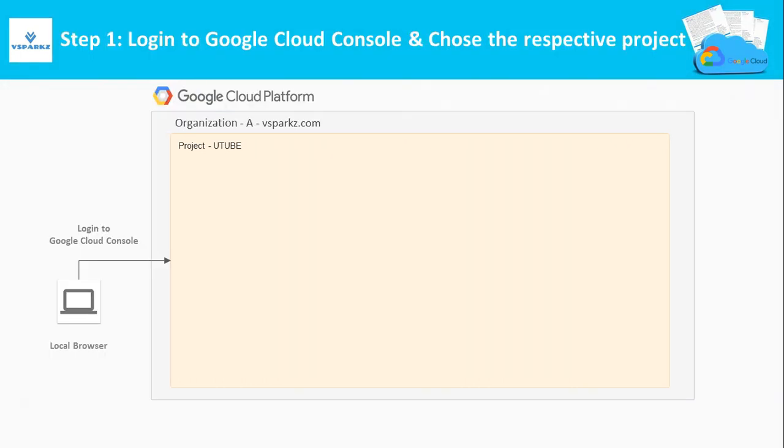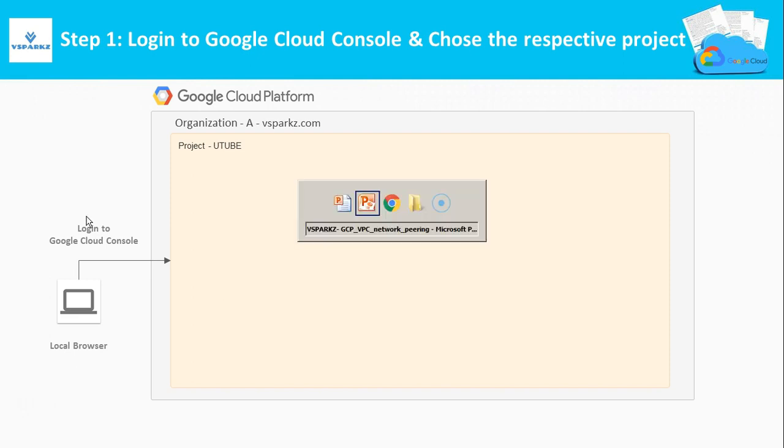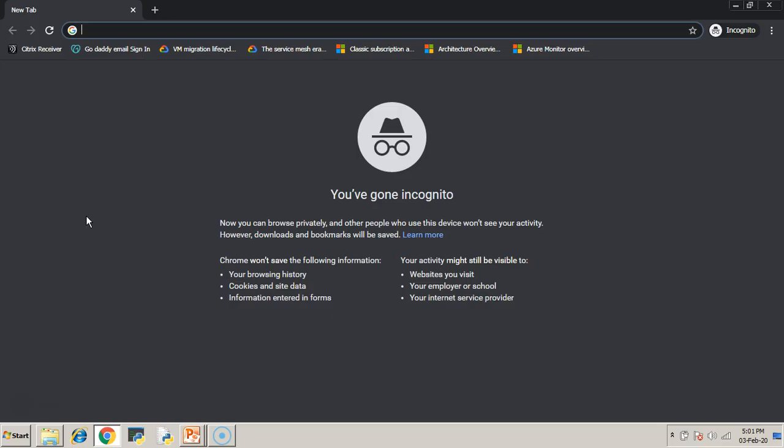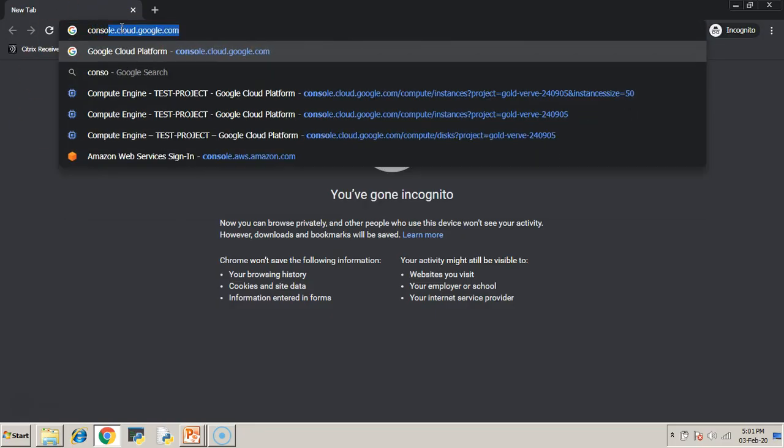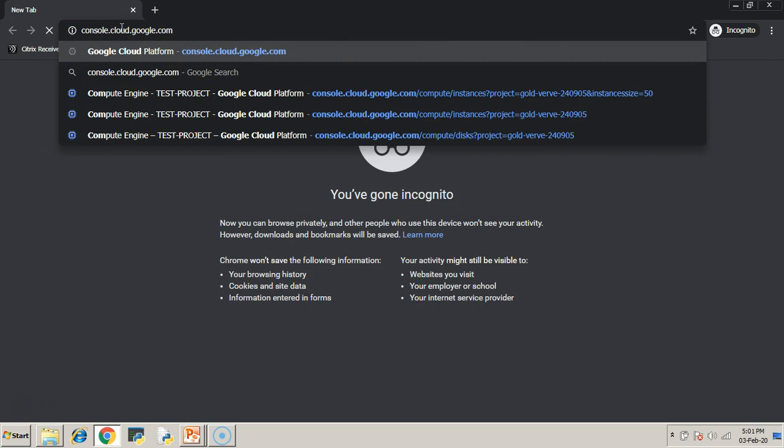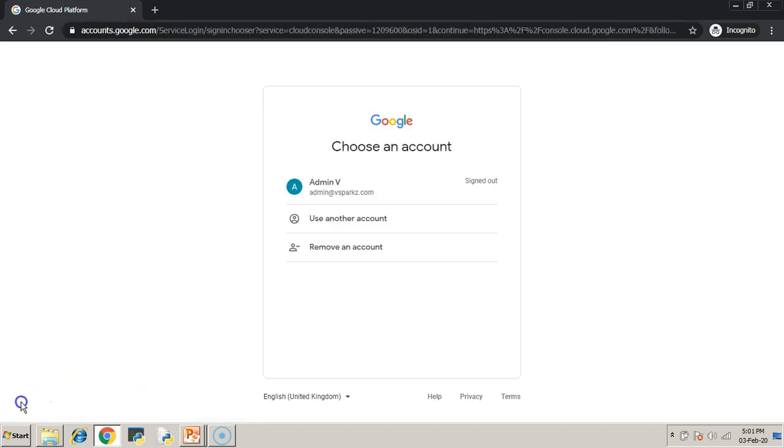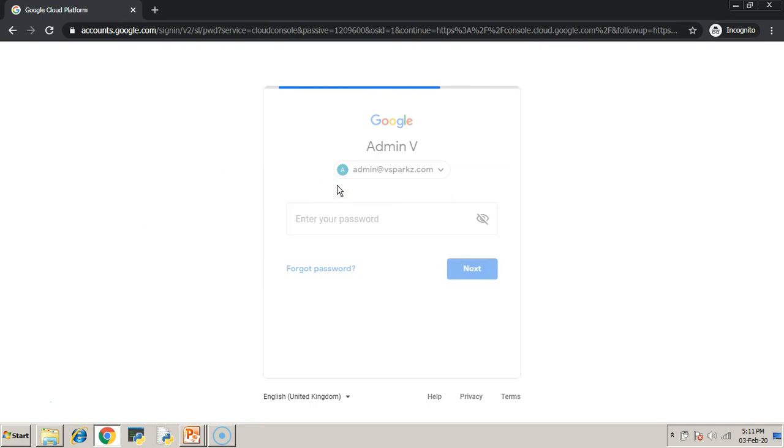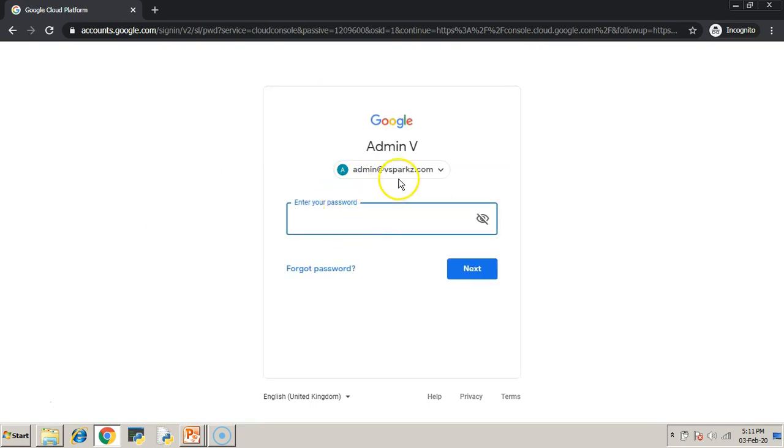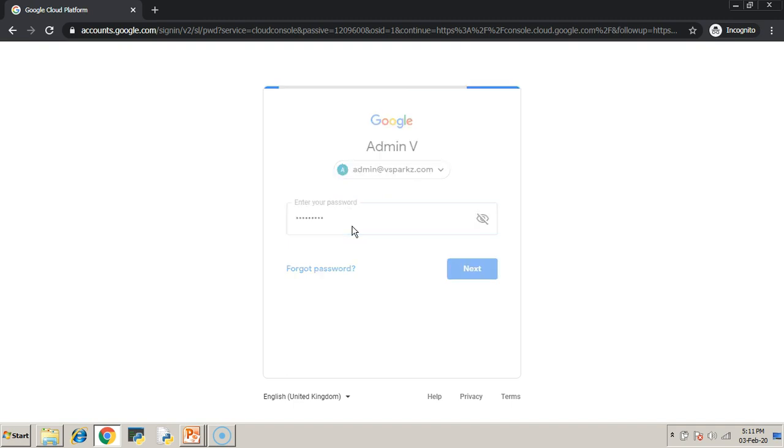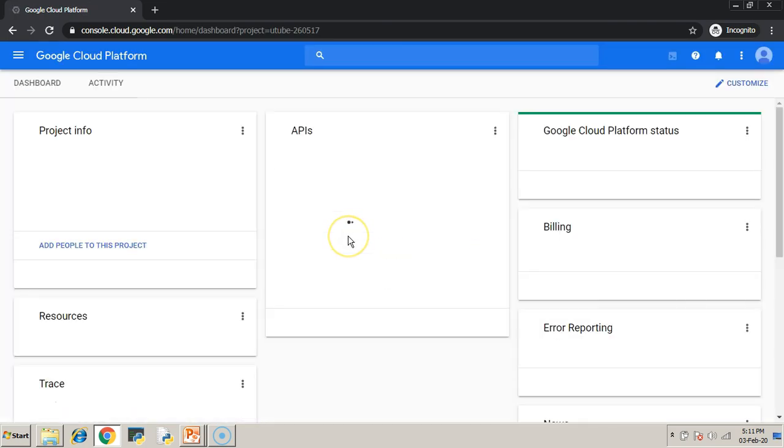Step 1: We are going to login to Google Cloud Console and choose the respective project. Just open your browser and type console.cloud.google.com and authenticate yourself. I am logging into the console using my email id and password. I have logged in to the GCP management console.